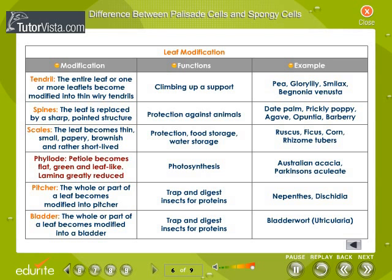Phyllode. The petiole becomes flat, green and leaf-like, while the lamina is greatly reduced. They help in photosynthesis. Australian acacia and Parkinsonia aculeata are examples of phyllode.